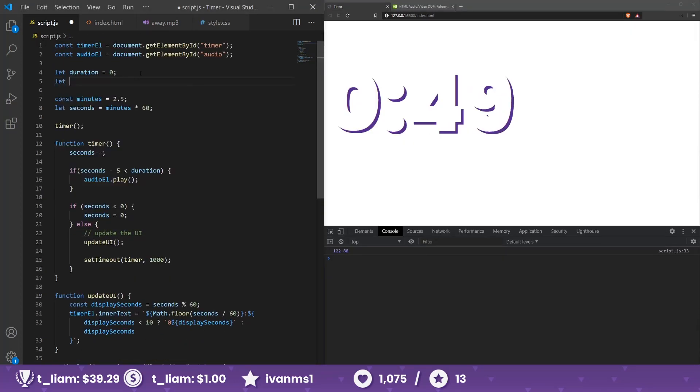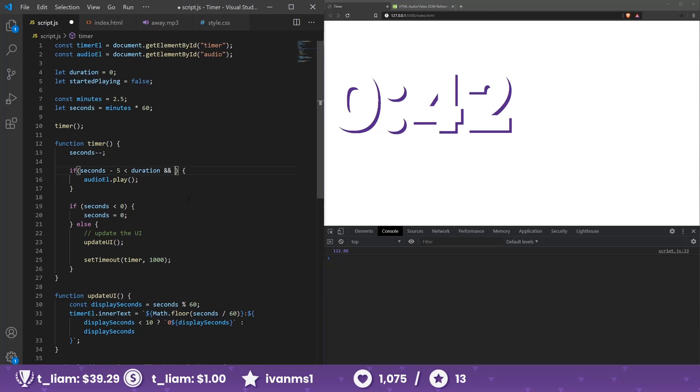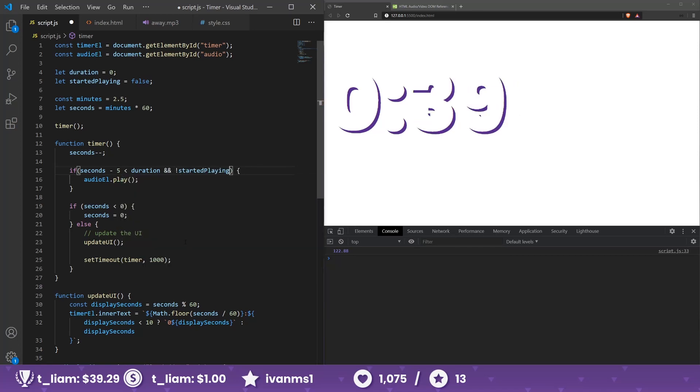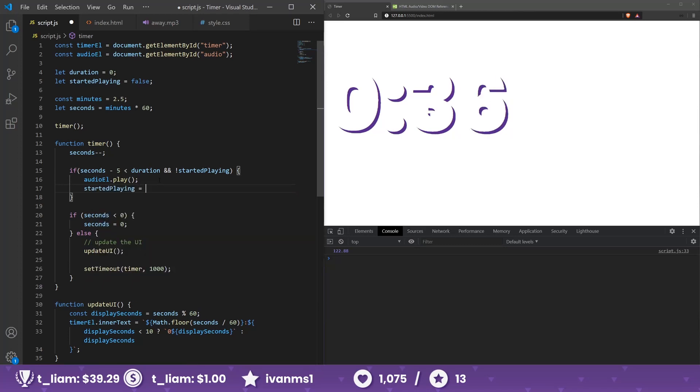Yeah, I guess we can just keep our own boolean. Let started playing is false. So if the seconds are like that and it didn't start playing yet, we want to play it and then we put this to true so then it won't fire again. That's why we kind of need the boolean here.